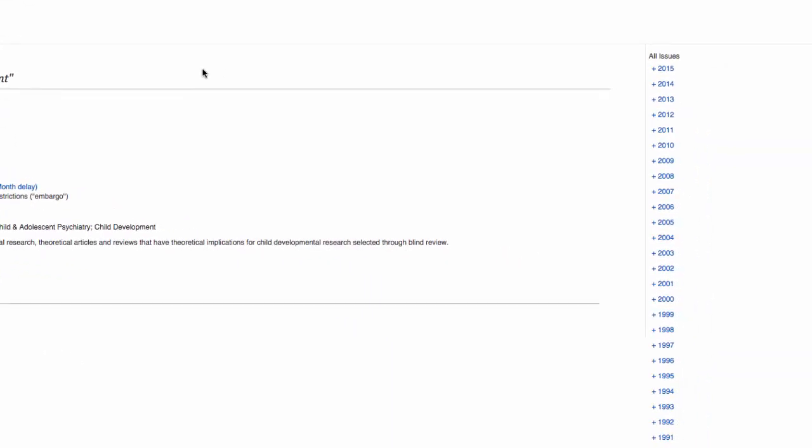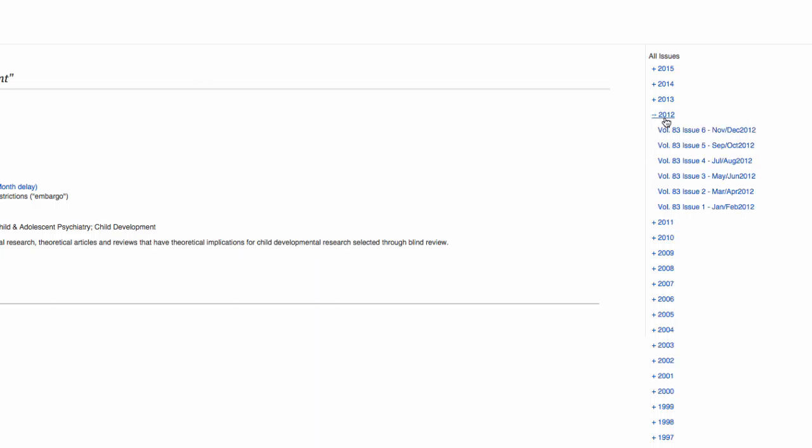Here is where the article's publication date and volume and issue numbers from our example citation come into play. We will select the article's publication year first, 2012. Next, select volume 83, issue number 4.